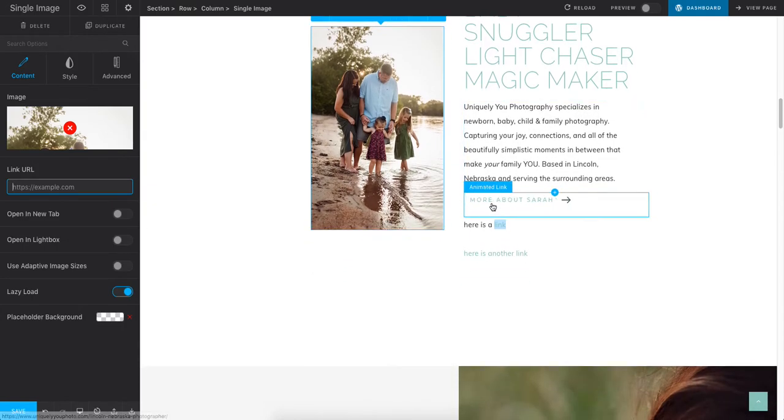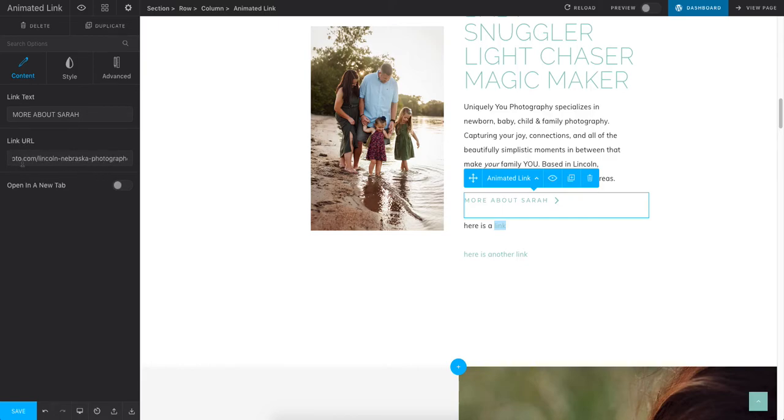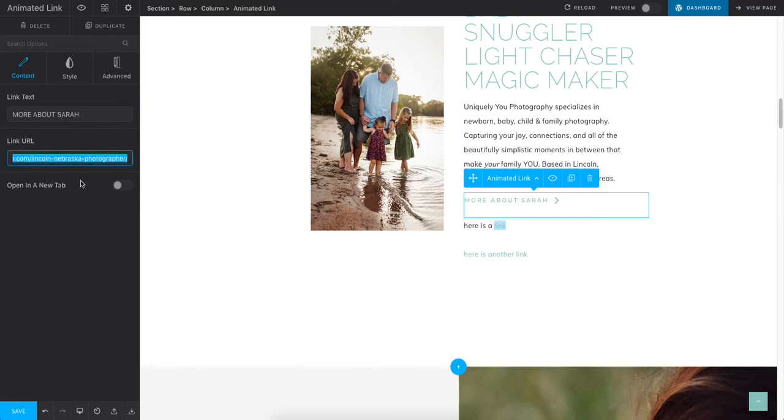If you click on it and it's an animated link, you just click on it over here. It's going to show you your options. This takes me to my About page. So again, you would just paste your link here and save it at the bottom.